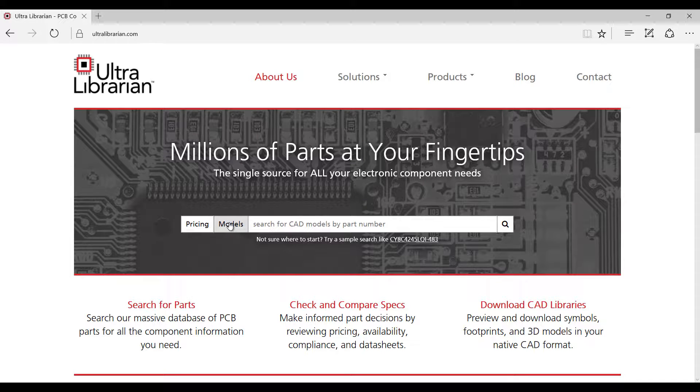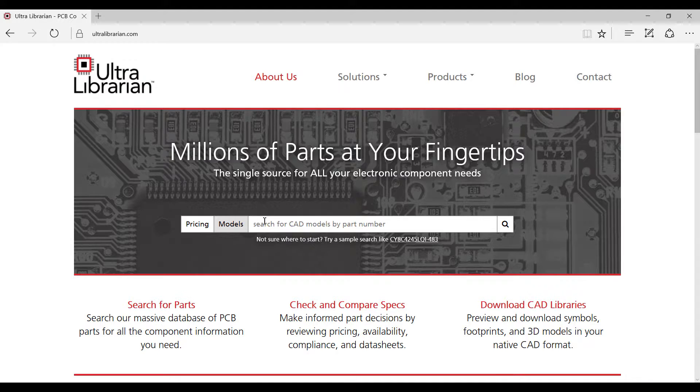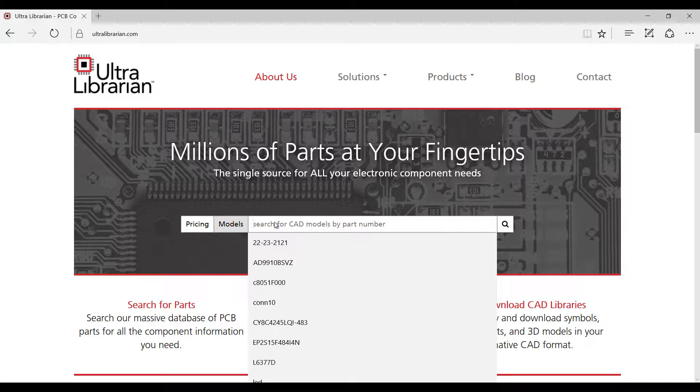Thank you for joining us for this demo of Ultralibrarian. This demonstration will show the generation of a symbol and footprint in Quadsept. Ultralibrarian provides access to millions of pre-built components and part data, enabling you to make the best component choices on your next design.